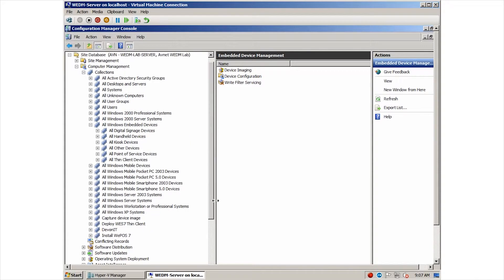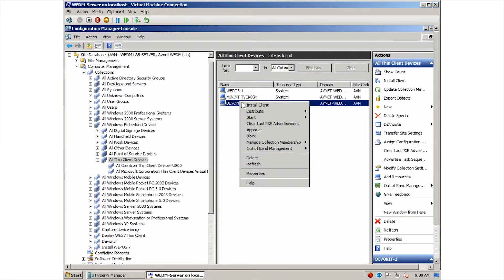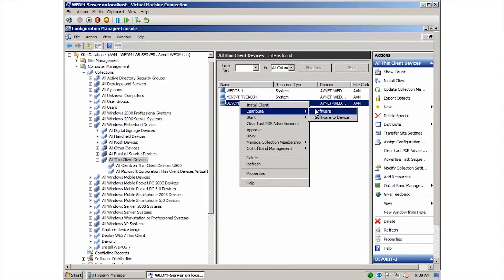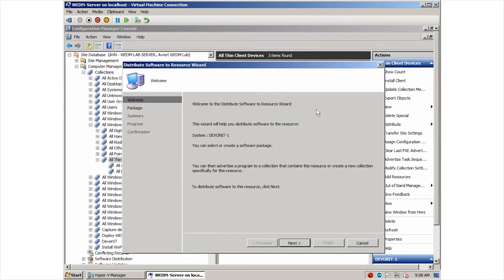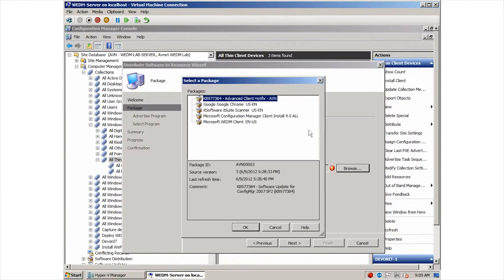Let's take a look at deploying an application to an embedded device. Here we can see our Devon IT node. We can push an application to this device by right-clicking, choosing distribute, and then software. Now we have a wizard that allows us to choose what we will be distributing and when. Here we have the ability to create a new package or select an existing one. I'm going to select the Google Chrome package.